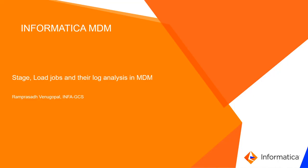Hello everyone, this is Ramprasad Vinukopal from Informatica. The video is about stage load jobs and their log analysis in MDM.